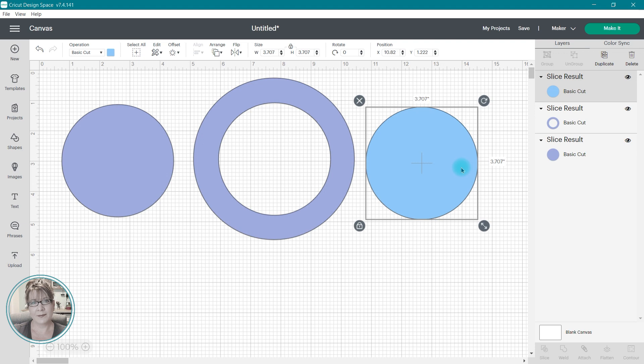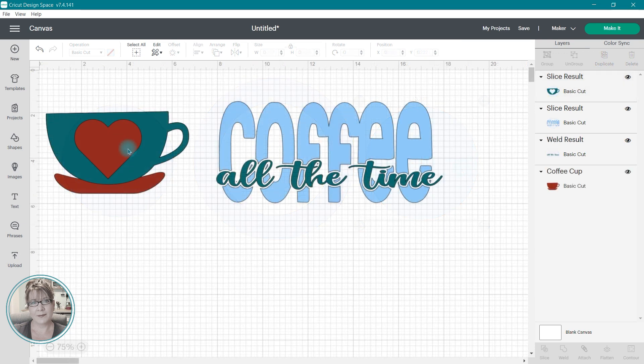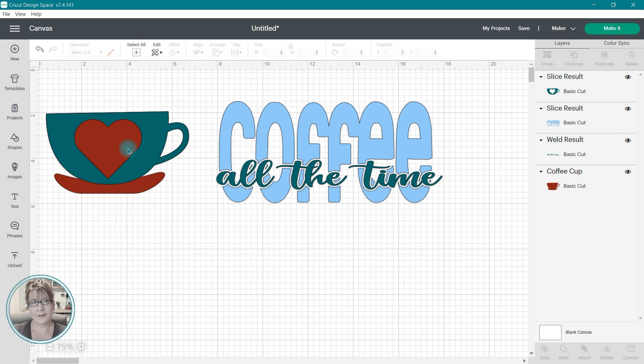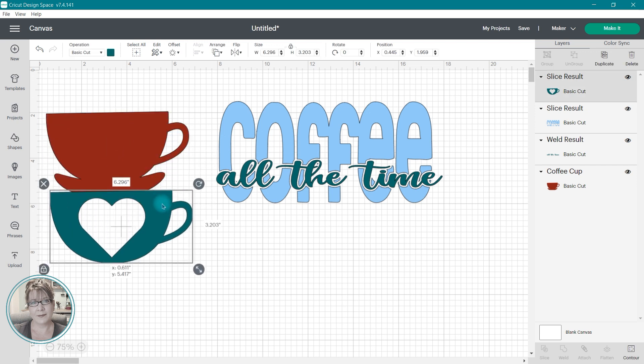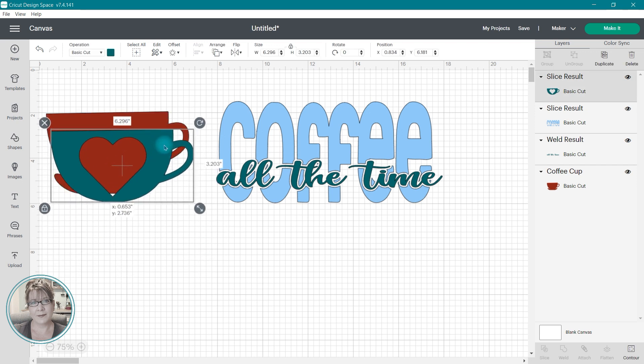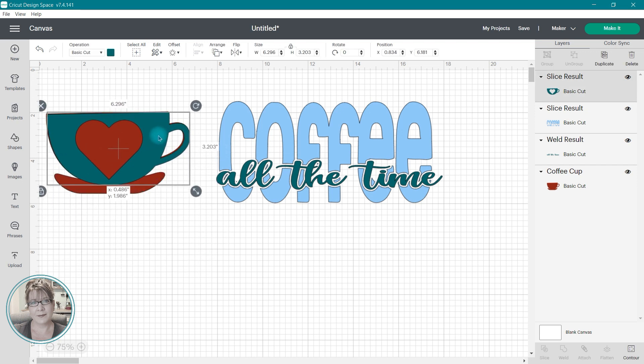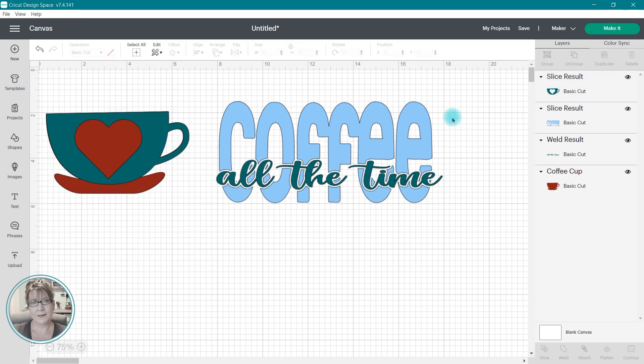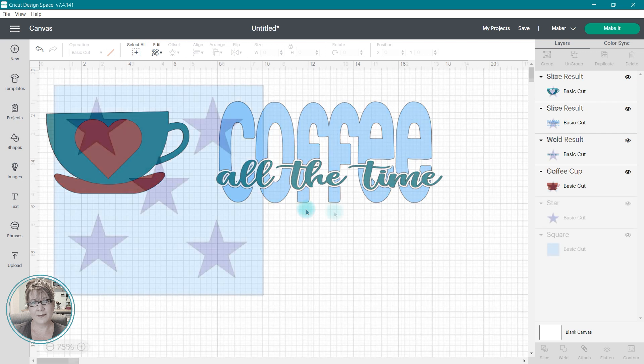You can also use the slice tool with images and text. On the coffee cup image, I was able to use the slice tool to cut a heart design from the cup image. I have also used the slice tool to create what is called knockout text or split monograms. This coffee sign is one of my favorite projects to make using the slice tool with text.